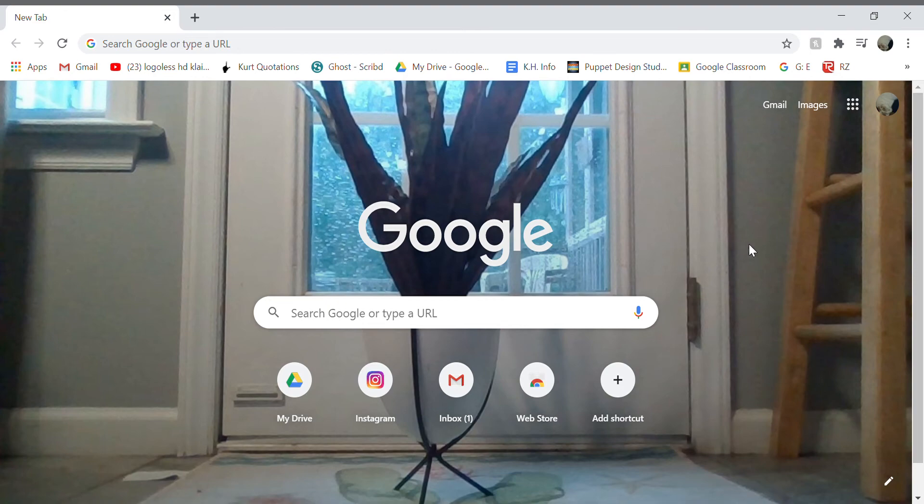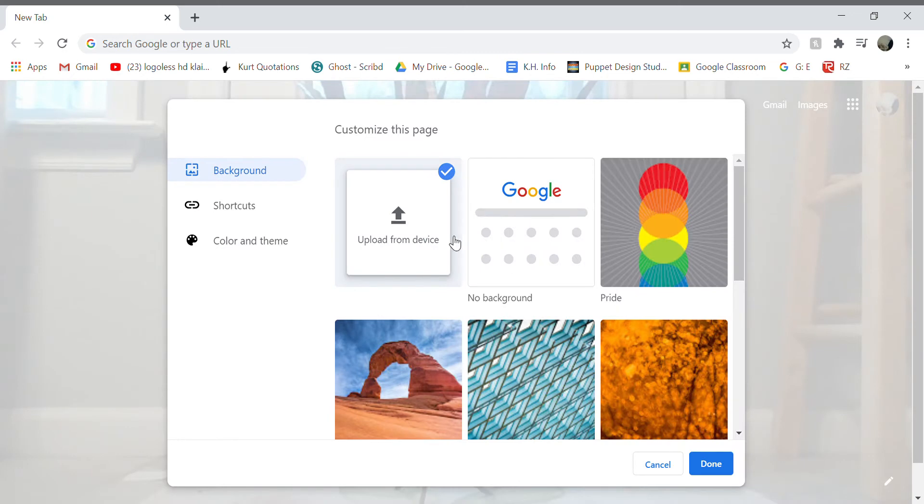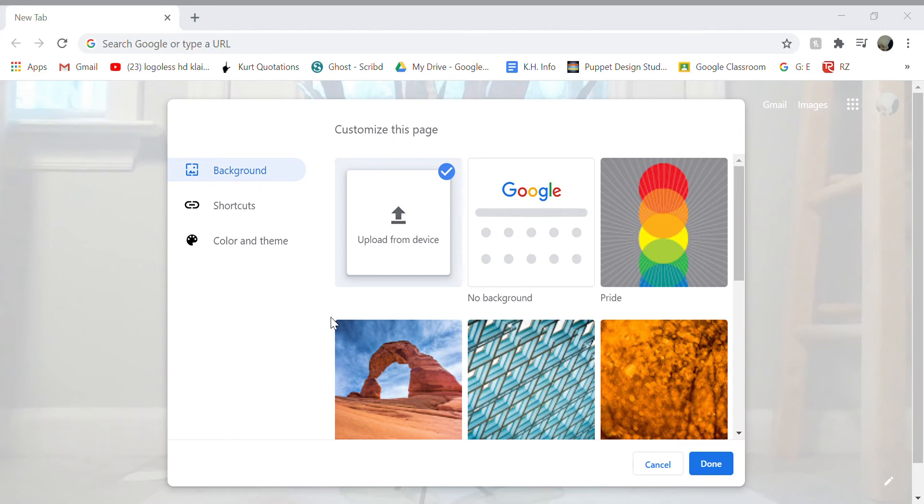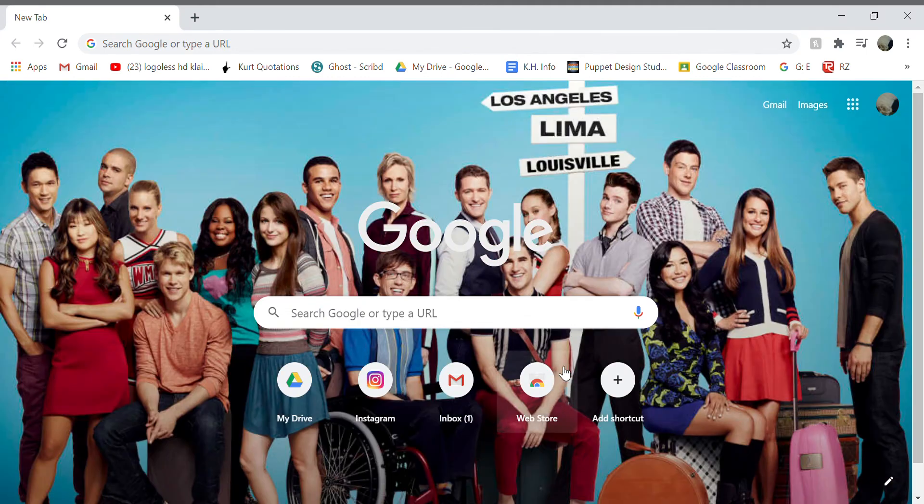If you want to change it back, just go back to the pencil, press 'Upload from device', then look through all of your files and press what you want. I'm still looking for mine... okay, I want that. And then, bam!